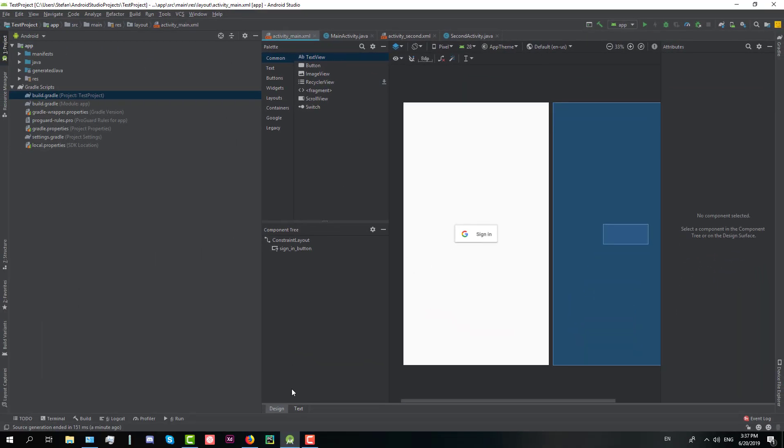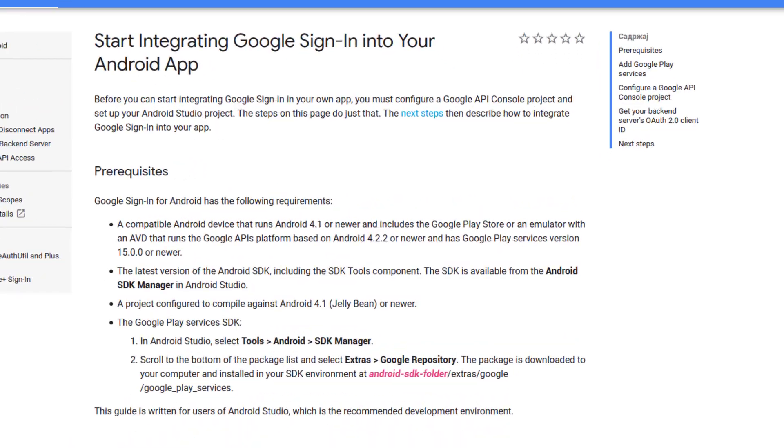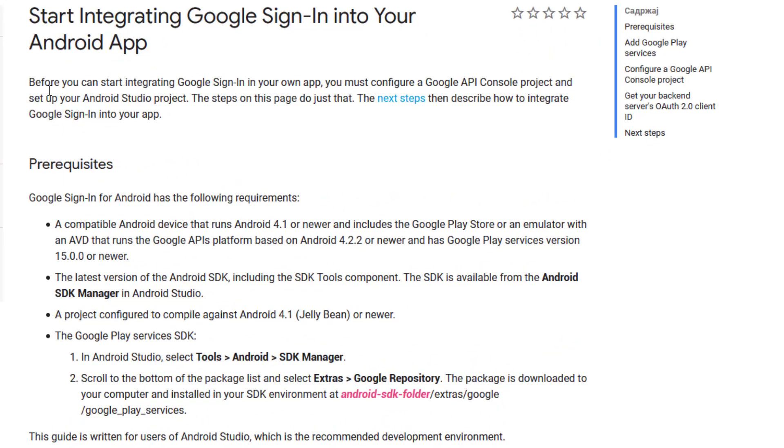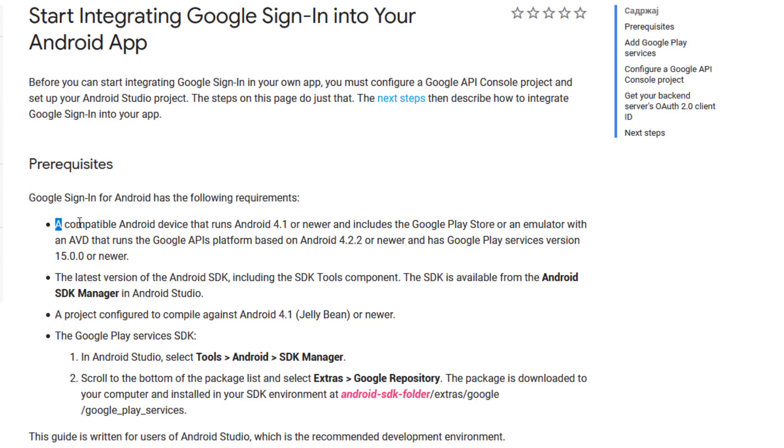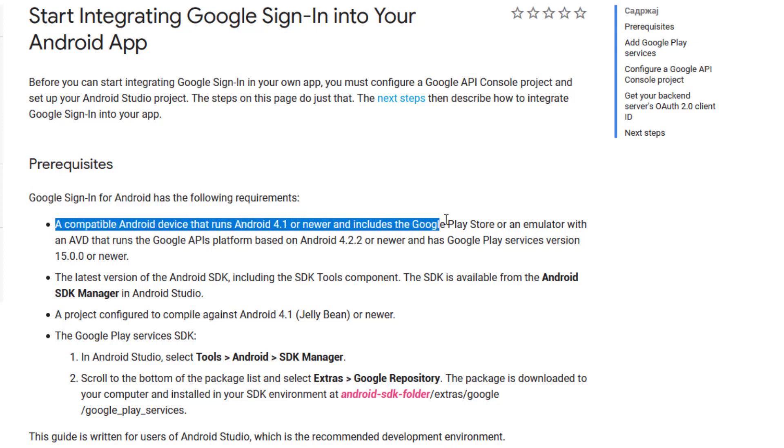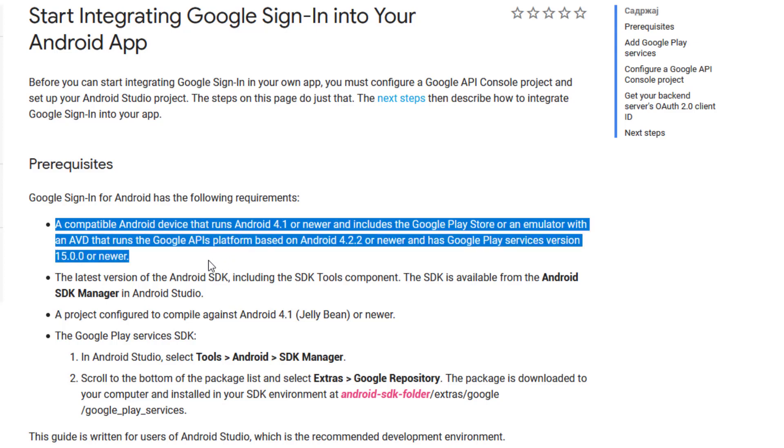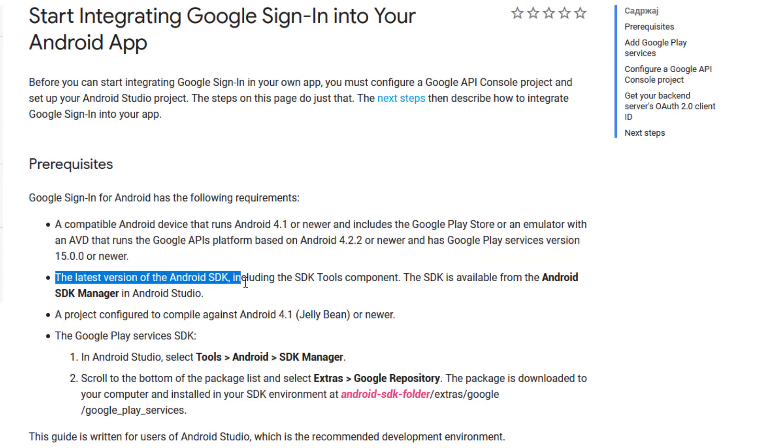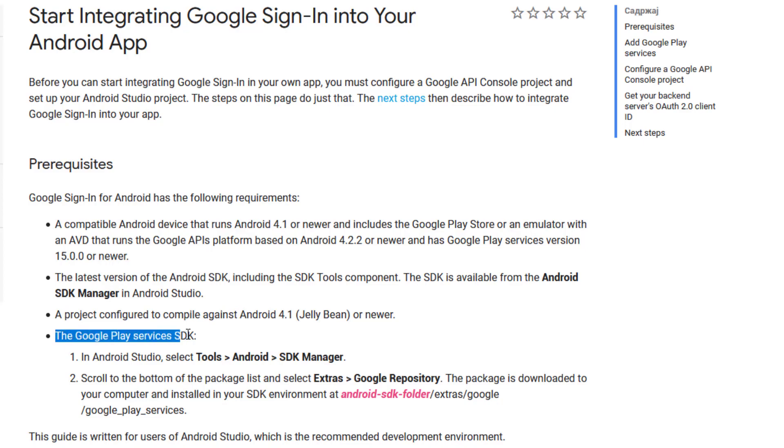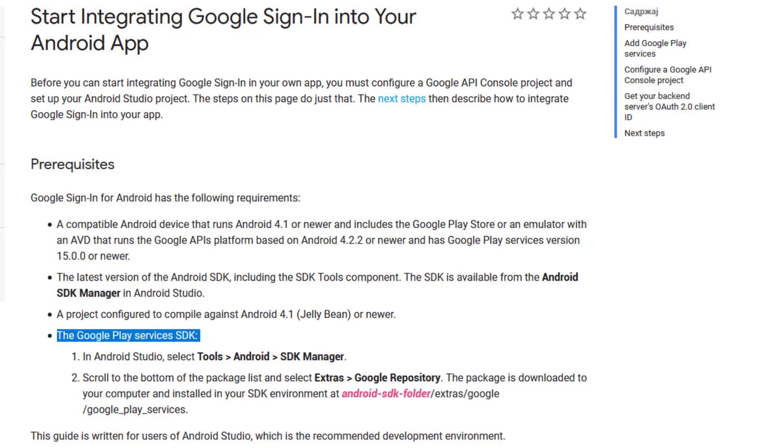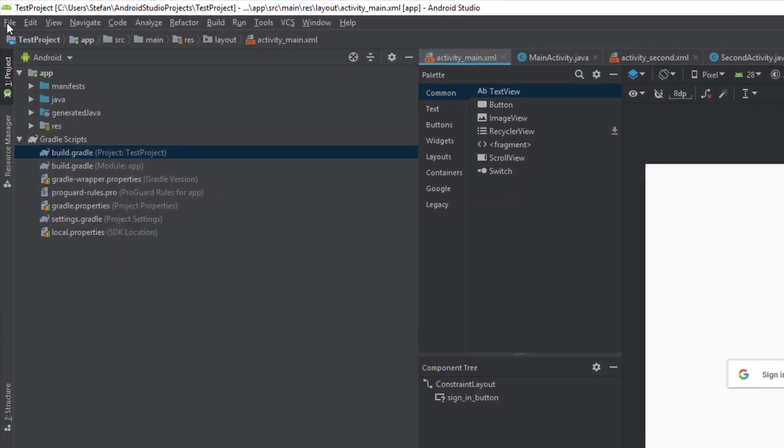Now we are going to open official documentation for this purpose. As you can see there are few pre requirements. So in order to implement this API you need the compatible Android device that runs on Android 4.1 or newer. You need the latest version of the Android SDK.